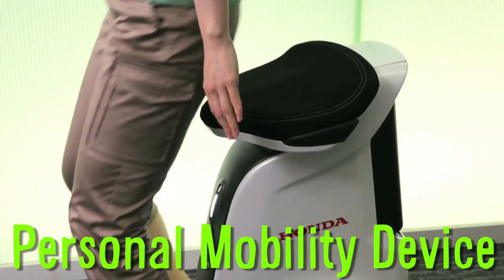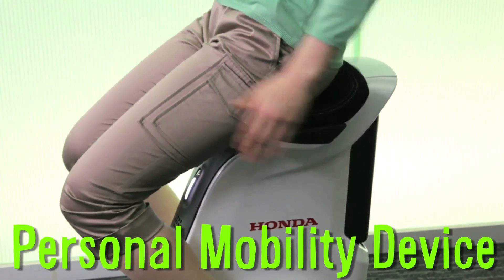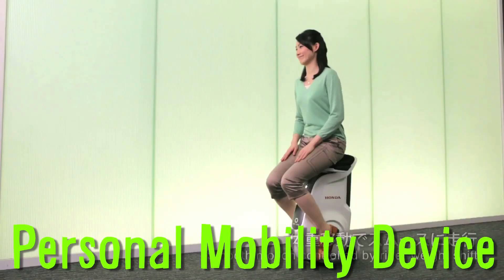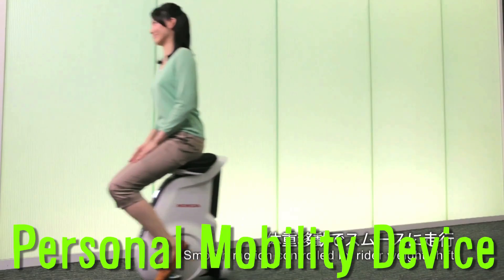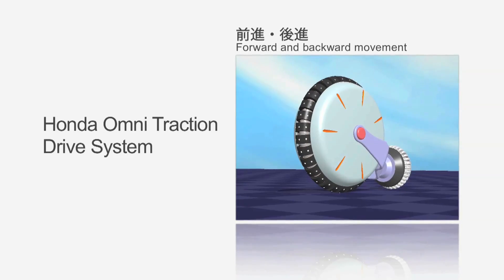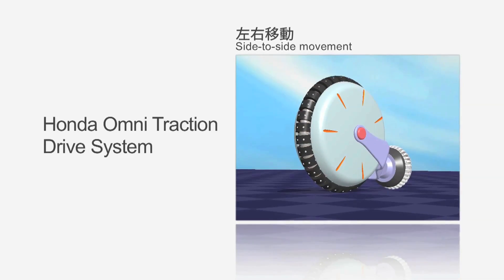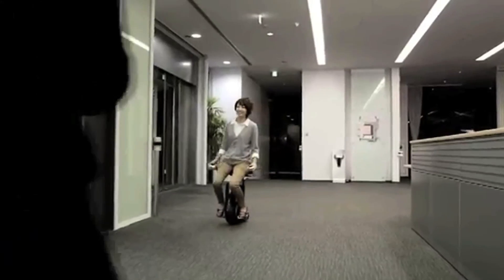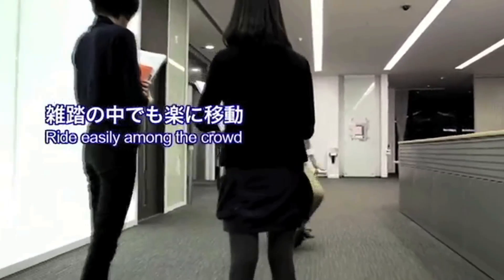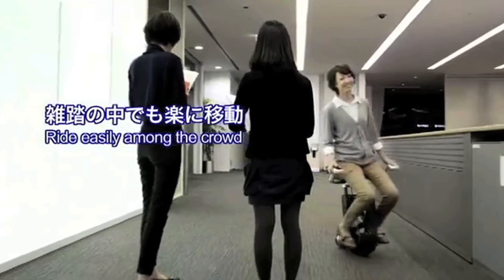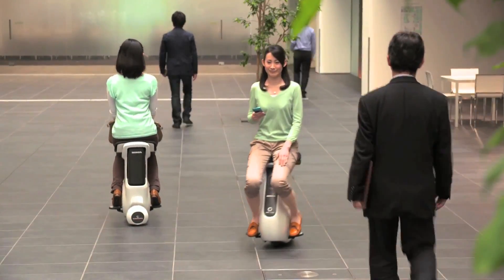Honda's Unicub is a personal mobility device that claims to offer the same freedom of movement as walking. Its omnidirectional driving wheel system allows riders to stop, turn, and move in any direction simply by shifting their weight.